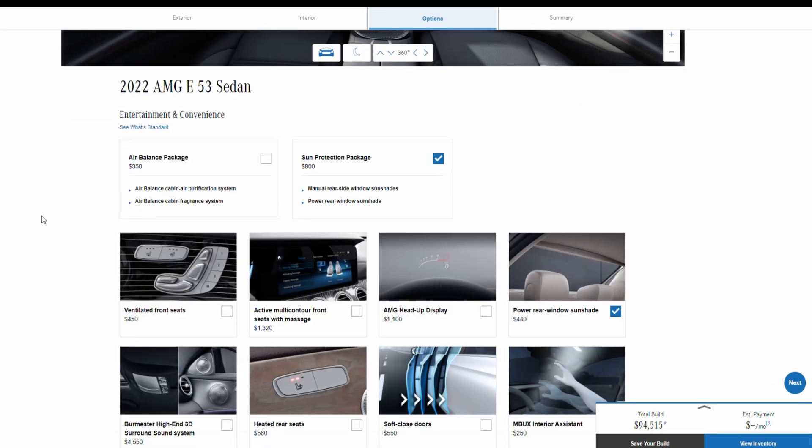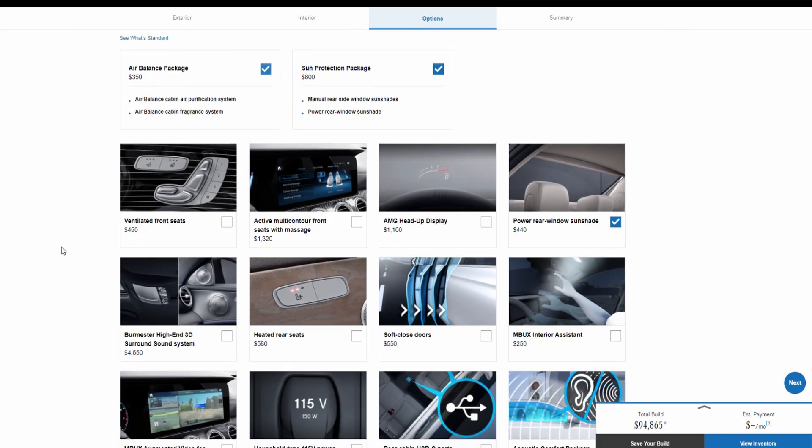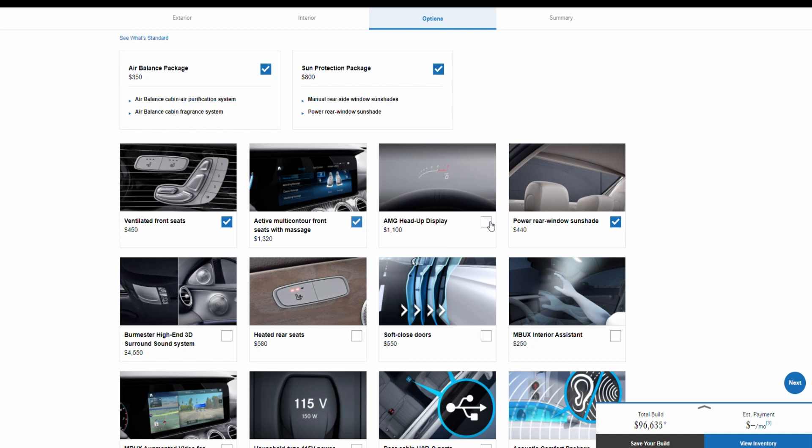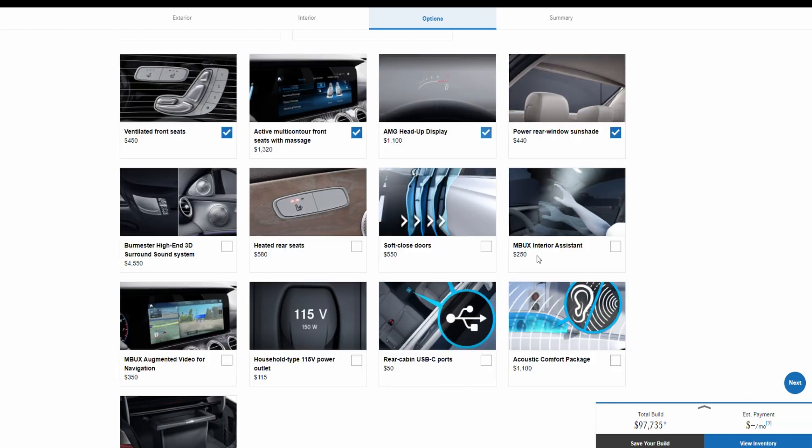And here we have some options that come with E53. We have air balance package for $350, we have a sun protection package for $800, we have ventilated front seats for $450, we have active multi-contour front seats with massage for $1,320. They also give you the head-up display for $1,100, you also can get the power rear window sun shade for $440.